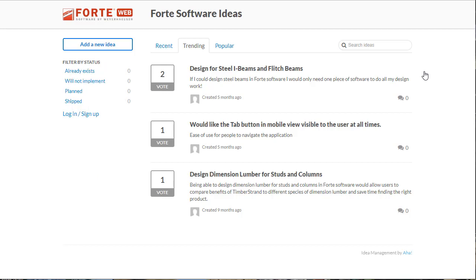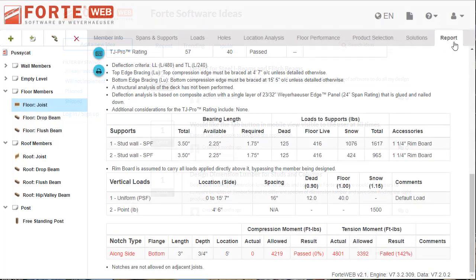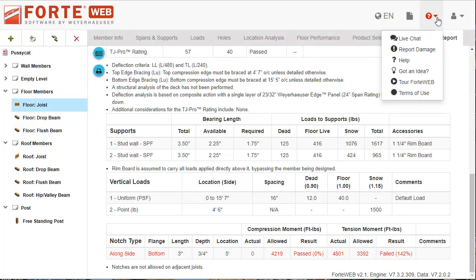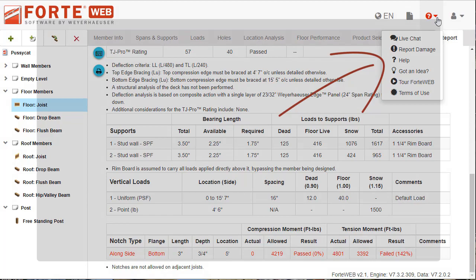Once an idea is added, it will be reviewed and posted to the ideas page for others to see. To learn more about ForteWeb, go to ForteWeb help or start a chat with our support team.